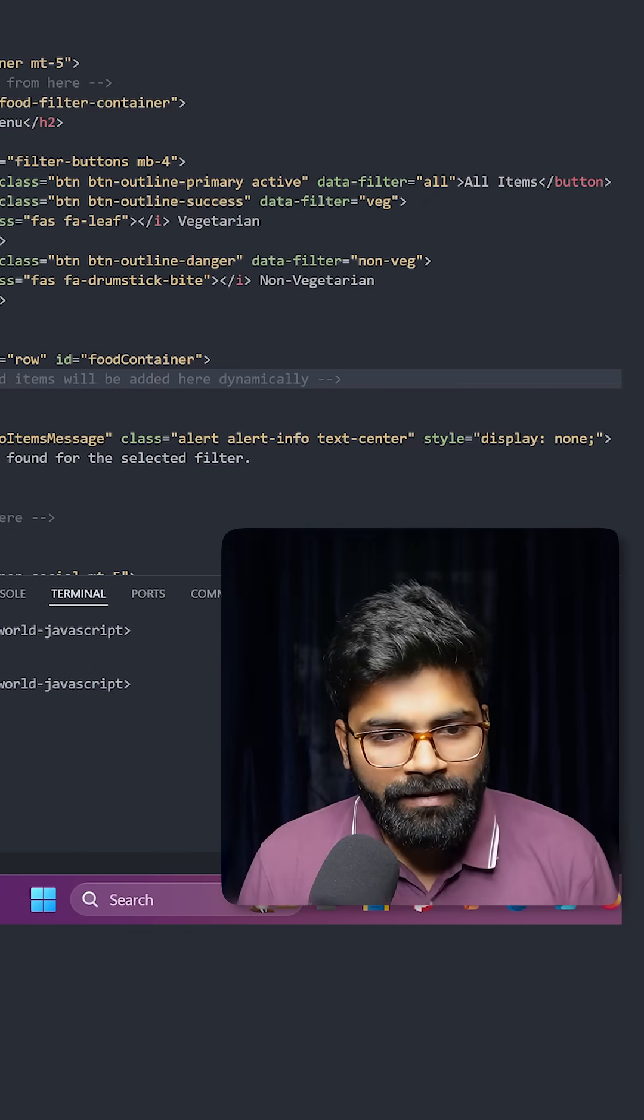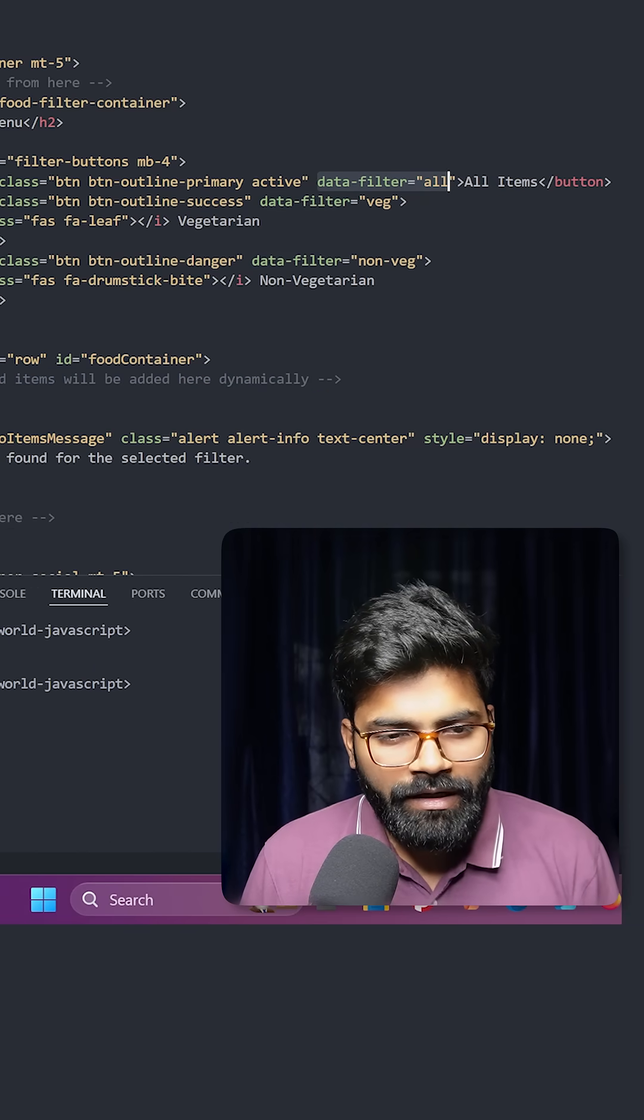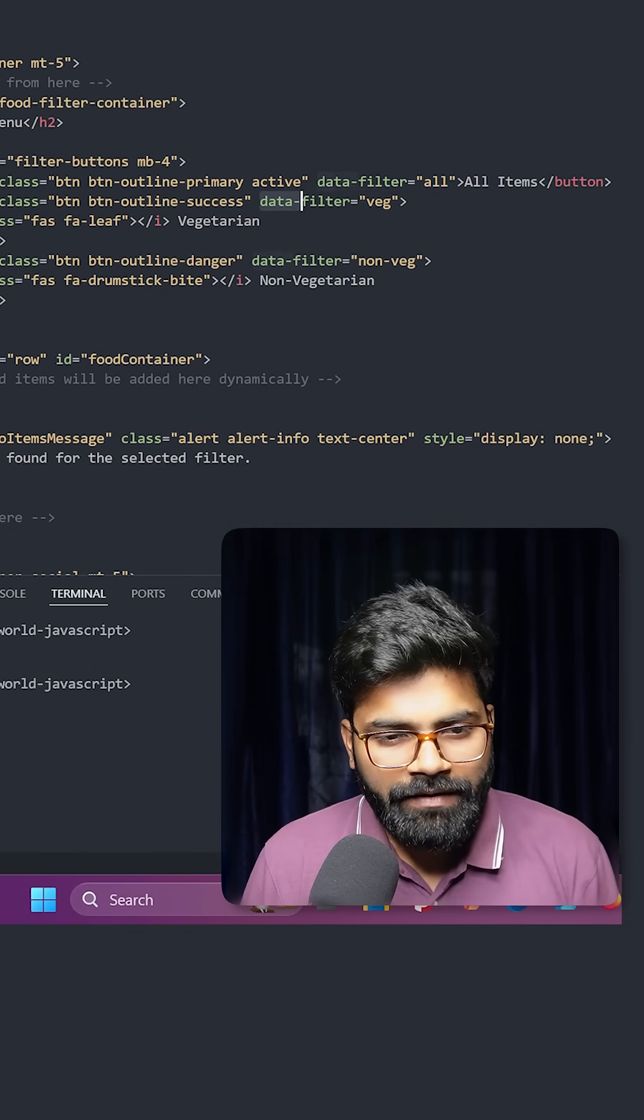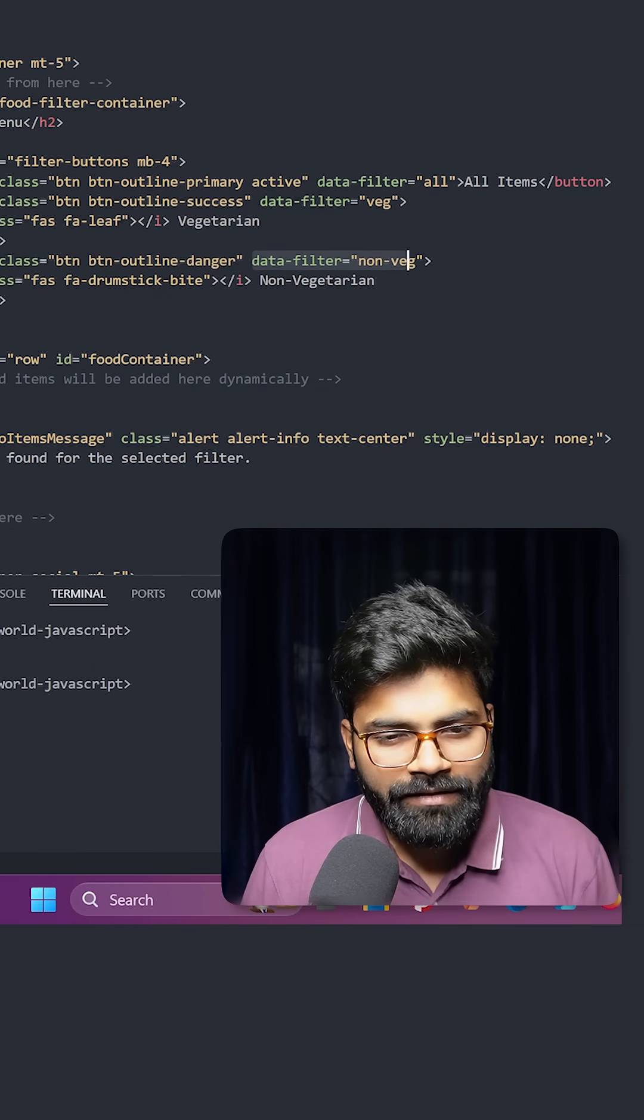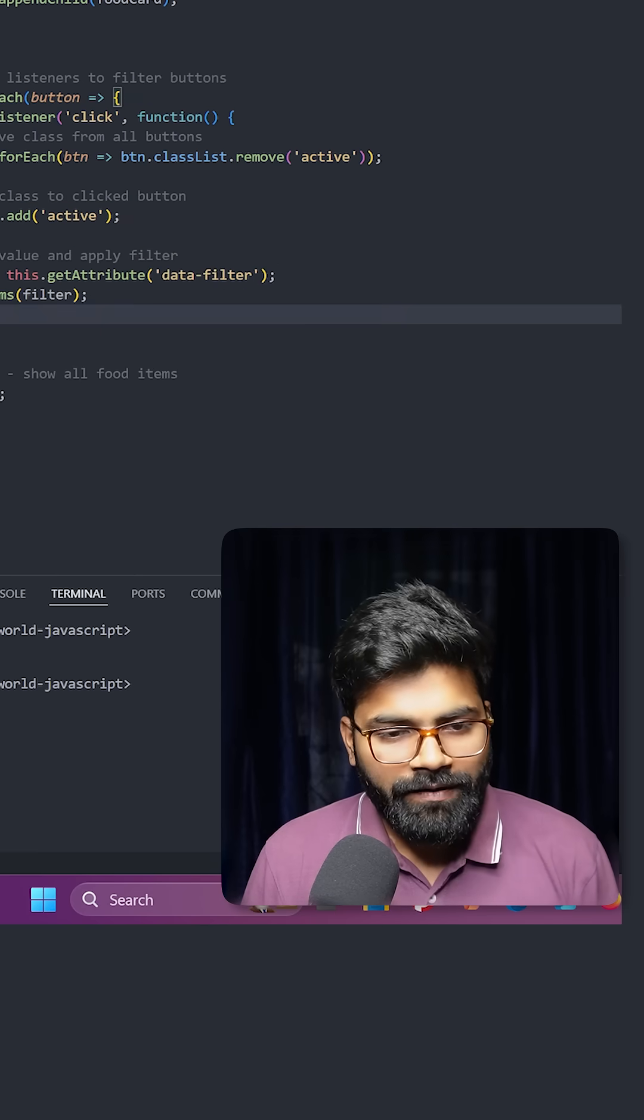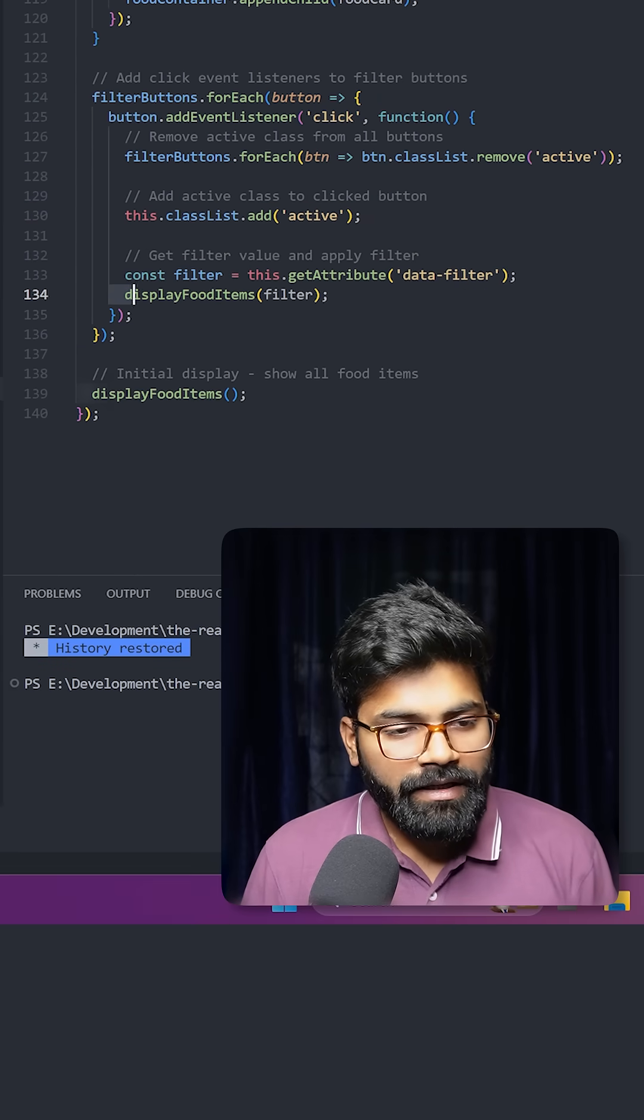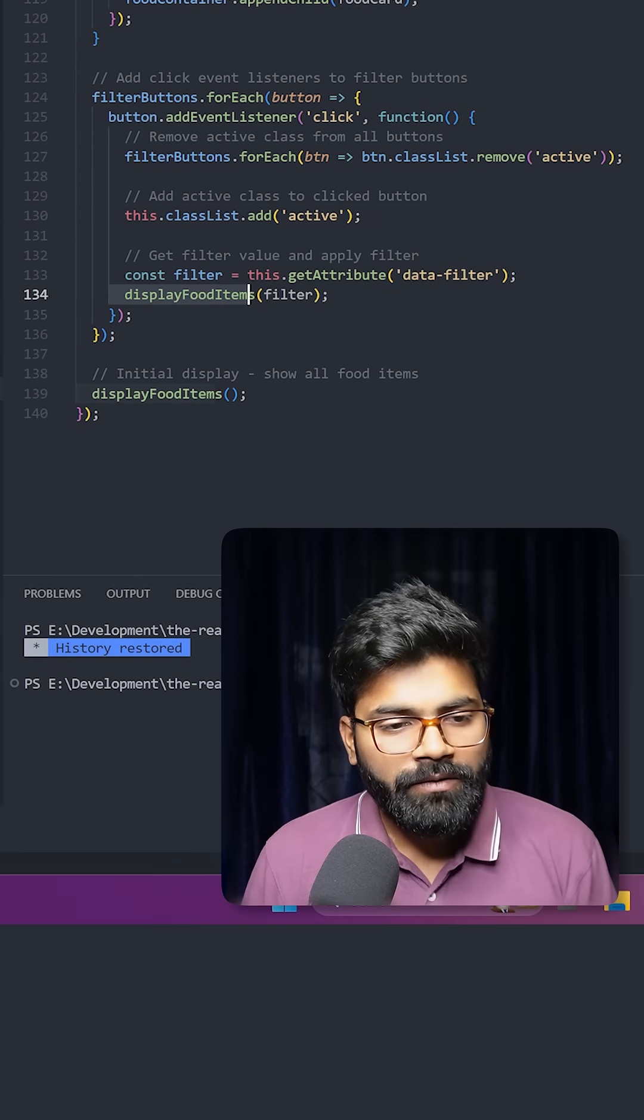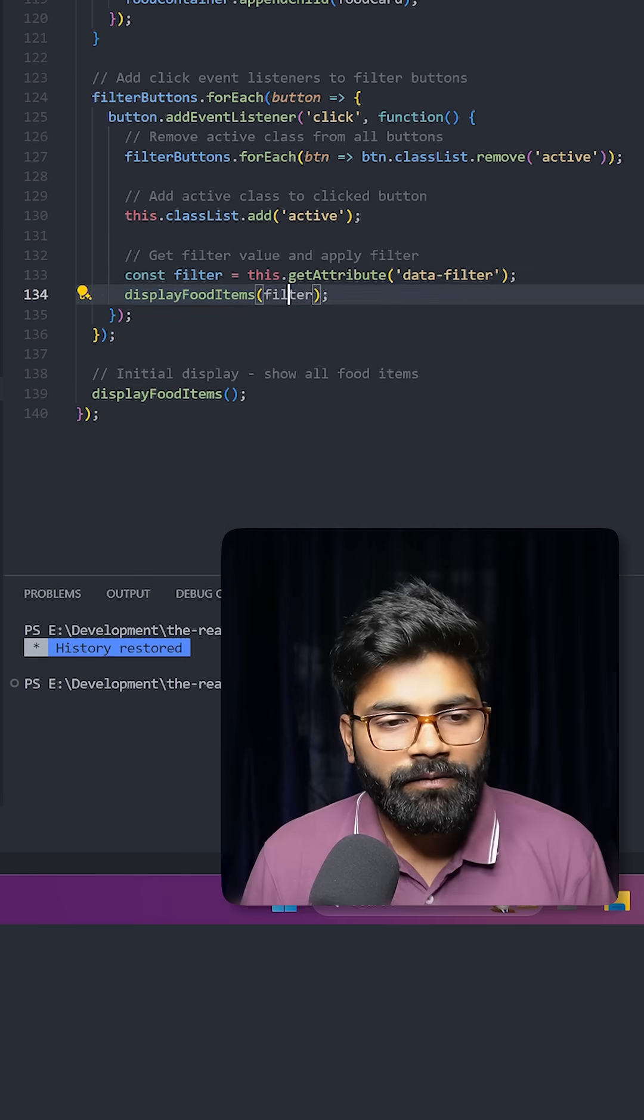If we take a look at our HTML file, here you can see we have data filter as all, and after that we have data filter as veg, then data filter as non-veg. Its value we are grabbing over here, and then we are making a call to our display food items function. Here we are passing our filter—that is all, veg, or non-veg.